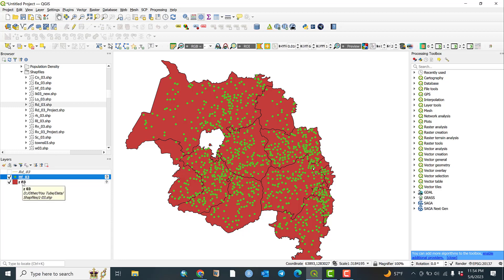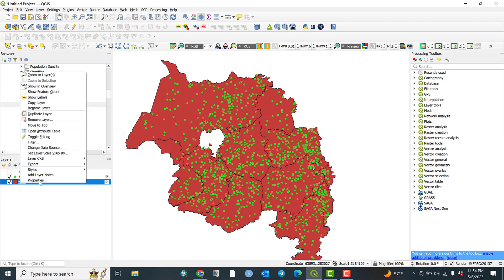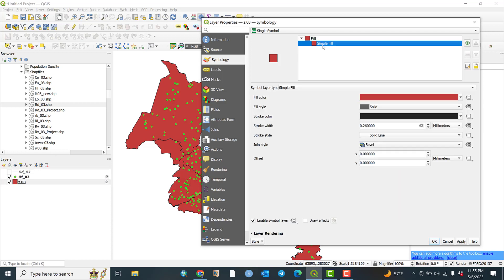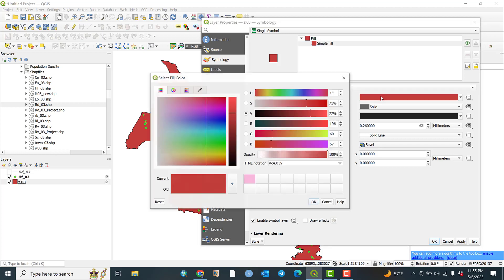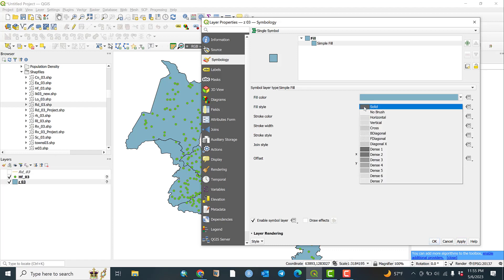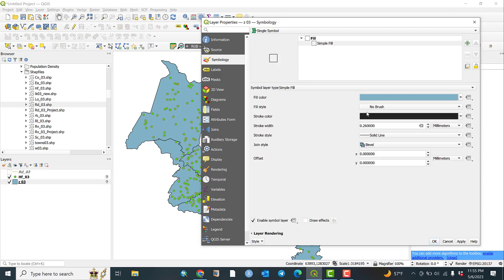Now let us go to the second layer, which is the polygon — in this case the zonal administrative boundary. Click on Properties, then go to Symbology and Simple Fill. Let us change the simple fill style. You can see the color and the fill style options. 'No brush' means there is no fill color; if you apply it, there will be no color fill.